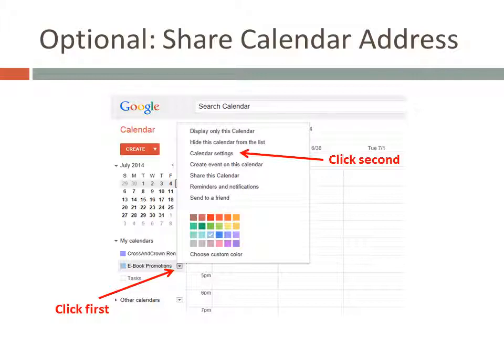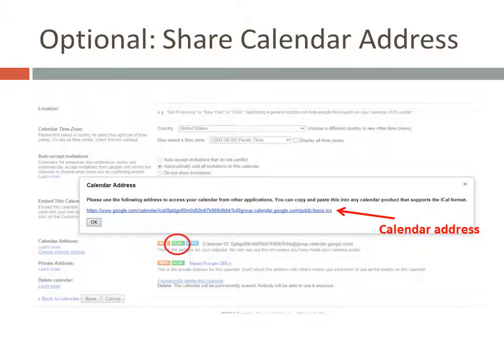In the next video, we're going to add this calendar to your library website. But there's another option for any tech-savvy people in your community who might be interested. They can add your calendar to Google Calendar, Outlook, or whatever they use, and see the e-book promotions you've publicized without having to go to the library website. On the left side of the Google Calendar page, click the little triangle to the right of your calendar. Then in the pop-up window that appears, click on Calendar Settings. On the page that appears, click the green iCal button in the Calendar Address section — make sure it's that section and not the Private Address section. Then a pop-up window will appear with a long URL. That's the web address of your calendar file. You can copy that address and email it to anyone who wants to subscribe to your calendar.